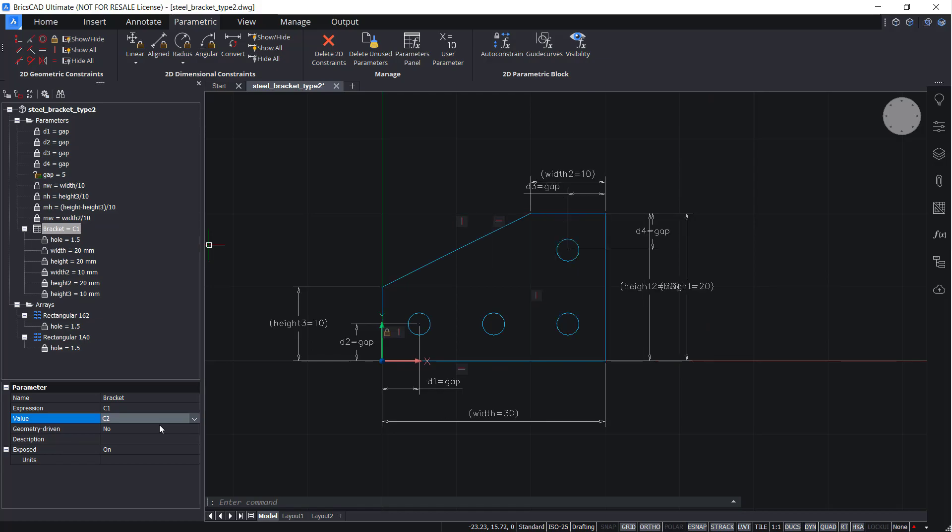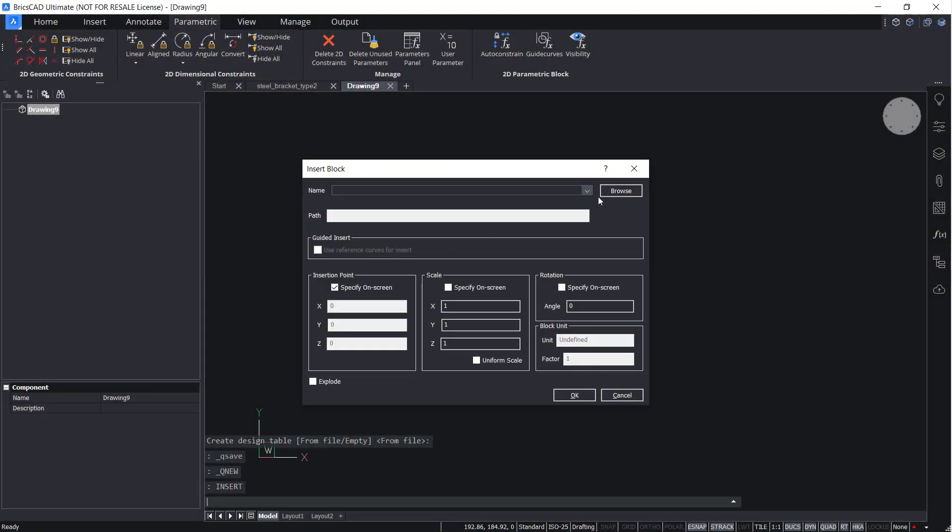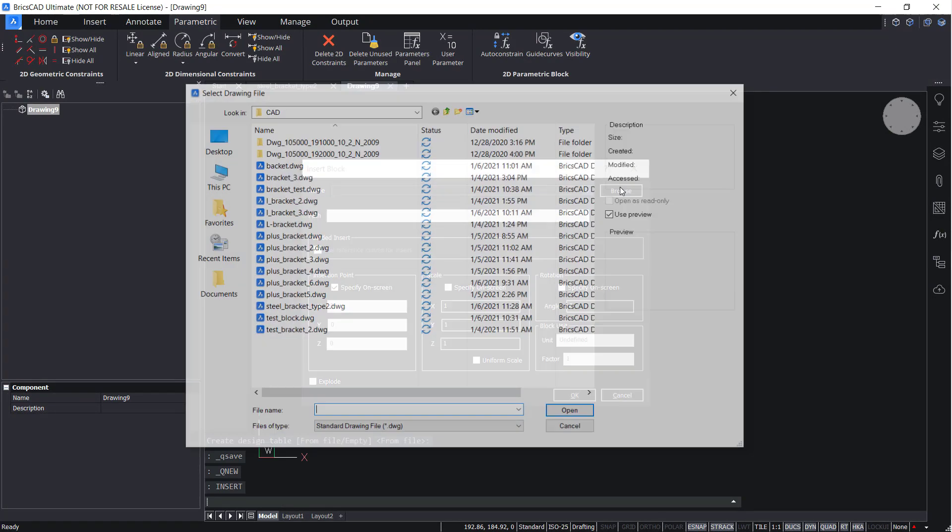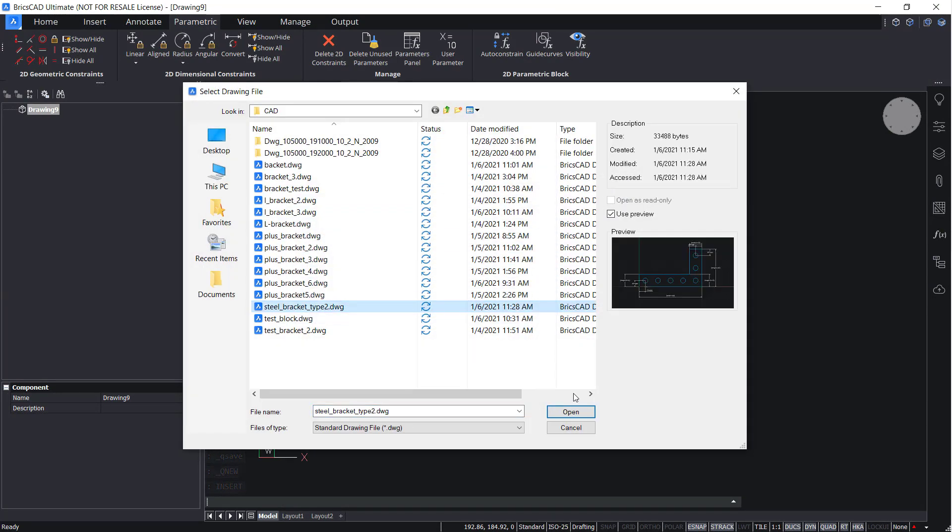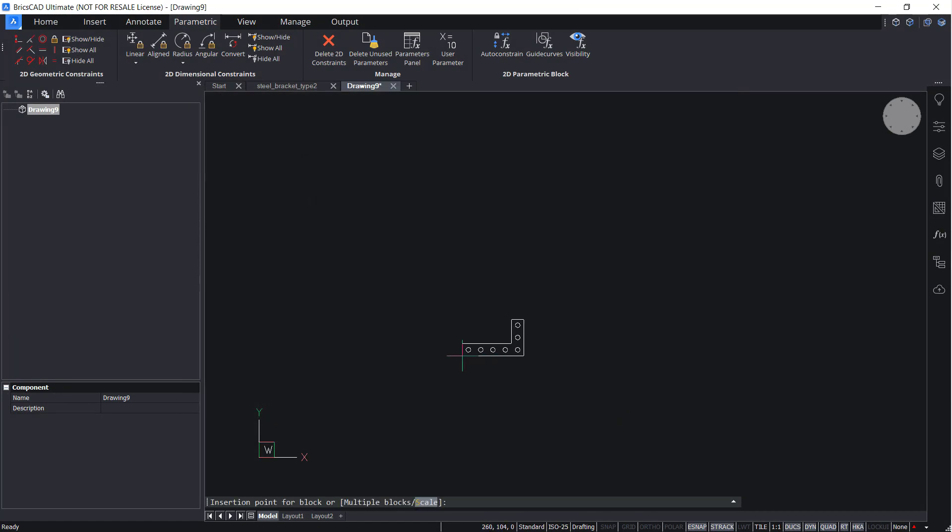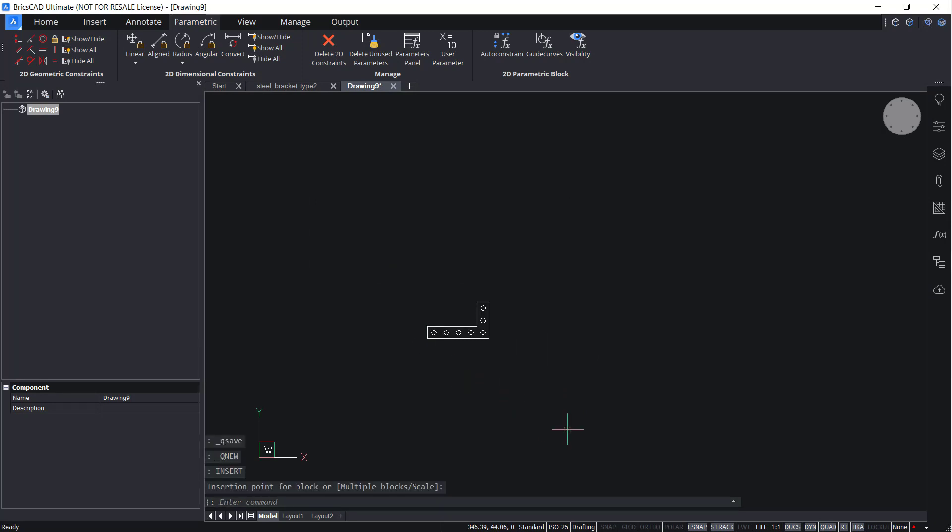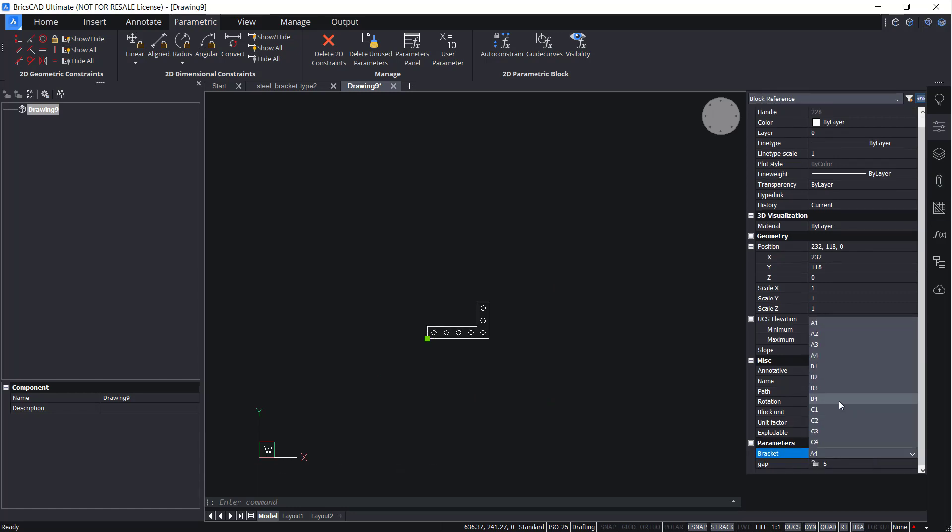Finally, insert your drawing as a block. Enter Insert and select the file. Click anywhere on the drawing to insert the block. Select the block and open the Properties panel. Here, you will once again see the drop-down menu.